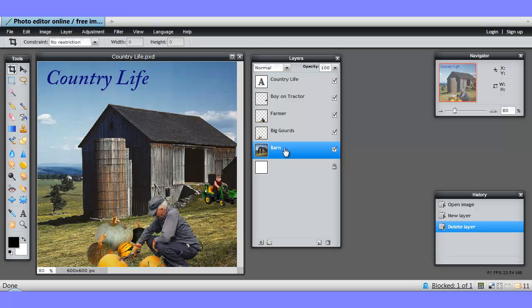It is really best practice to make sure that you give your layers meaningful names. As you get into more sophisticated work, a Photoshop document can have up to 8,000 layers. I don't know what the maximum is for Pixlr, but it's more than you can keep track of by just remembering.